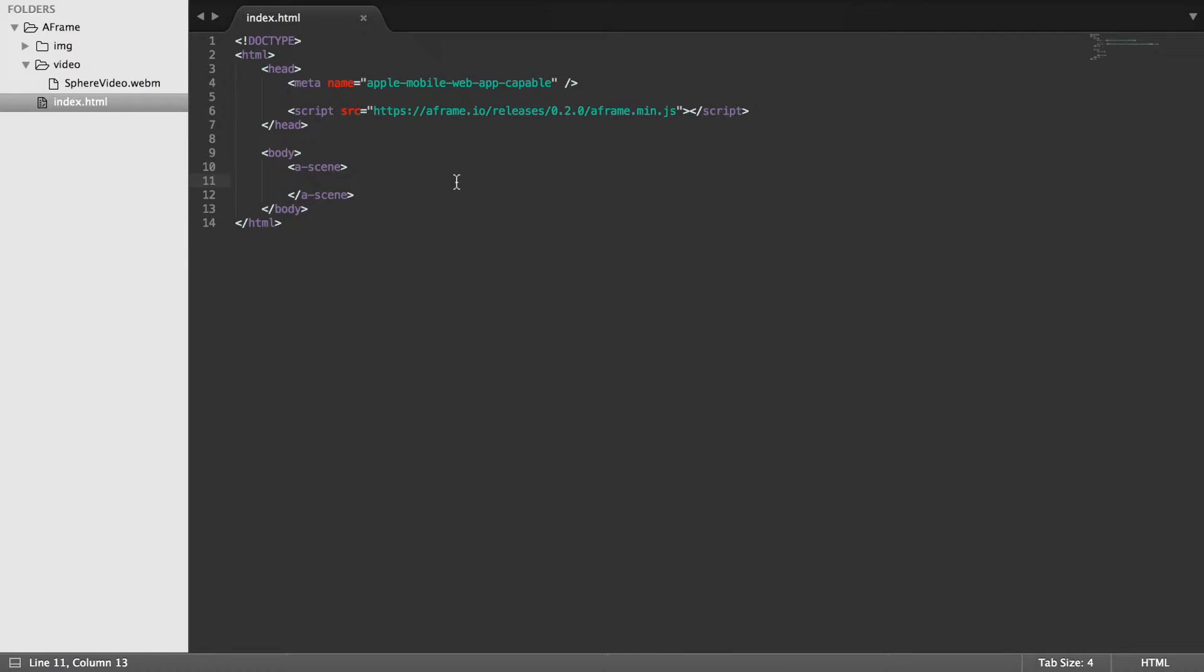Hello! In this A-Frame Web VR series we are now going to be looking at a plane. So we're going to be drawing a 2D flat plane, we'll be applying a color to it and we'll be applying an image as well.